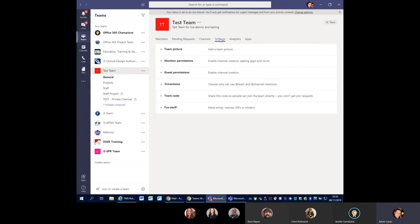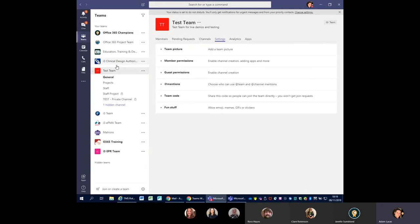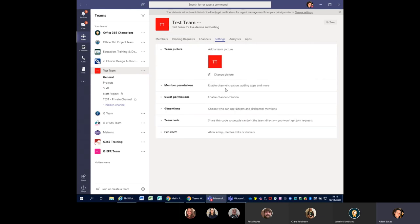When you create a team you'll automatically get a little coloured square with the initials of the team. Depending on what you call the team, these don't always quite make sense. So you can customise your own images that are suitable for your team — just press the little edit button and update it from there, or click on 'Team Picture' and change it. You will have to save the images as fairly small file sizes — it doesn't take big giant files, so make sure they're fairly small.